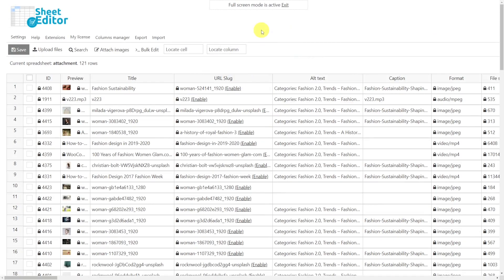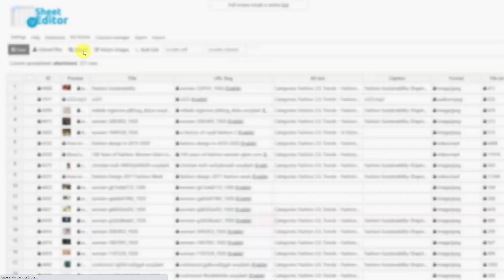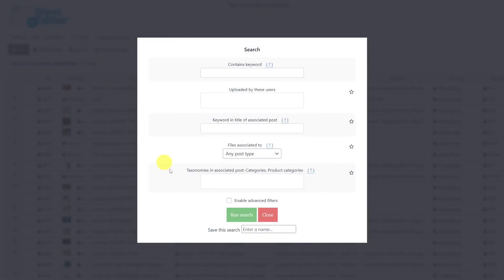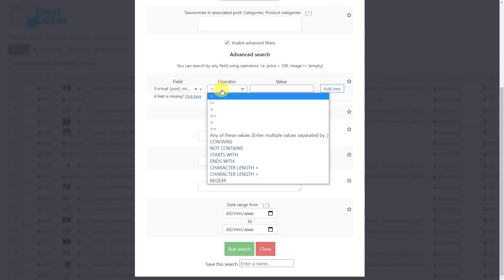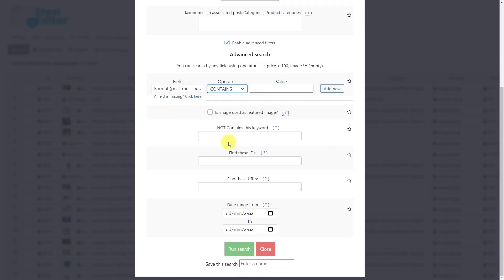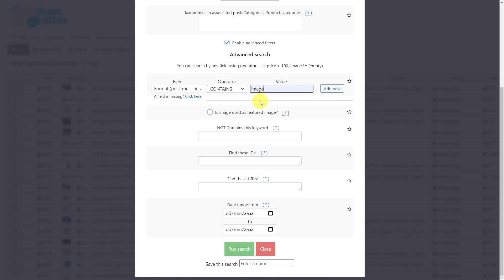Now let's learn how to find all the images without captions. First, we need to open the search tool. Tick here to enable the advanced filters. Enter format here. Use the operator contains. And enter image here. Then add a new filter.